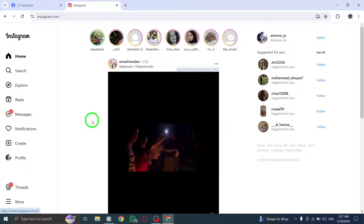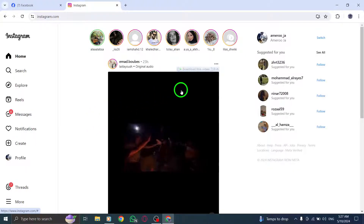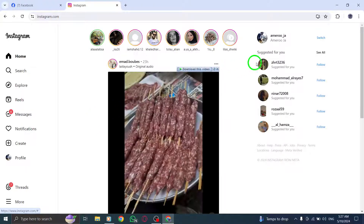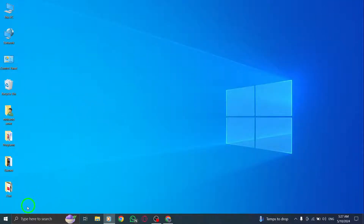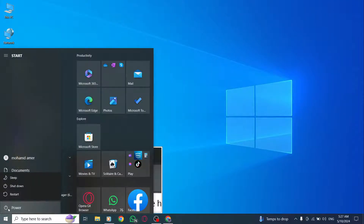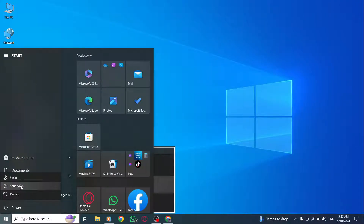If all else fails, try restarting your device. Turn it off, wait for 30 seconds, and then turn it back on.